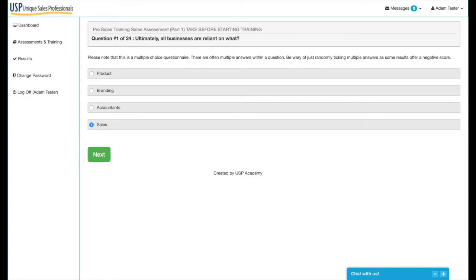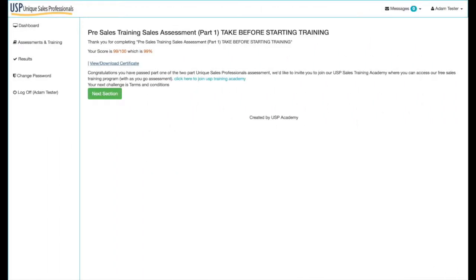We won't complete the whole assessment in this film, but ultimately you'll reach the final page which shows your score. As you can see, pre-sales training sales assessment part one: pass, 99 percent. This allows you to move on to the next stage in the training or assessment depending on your score.